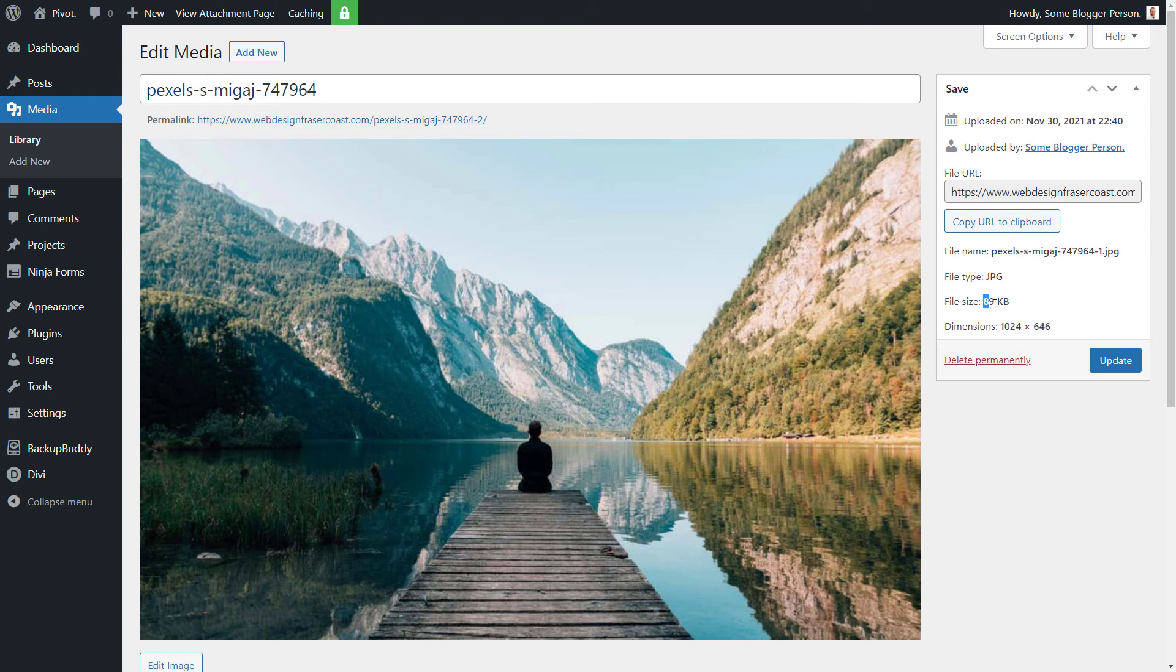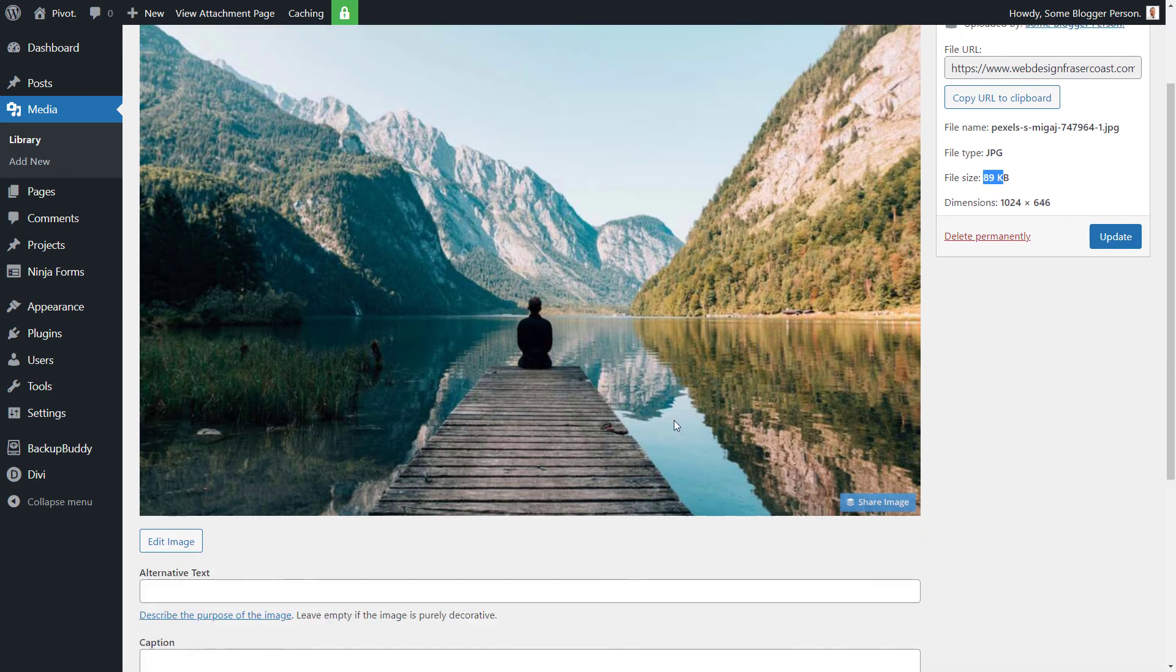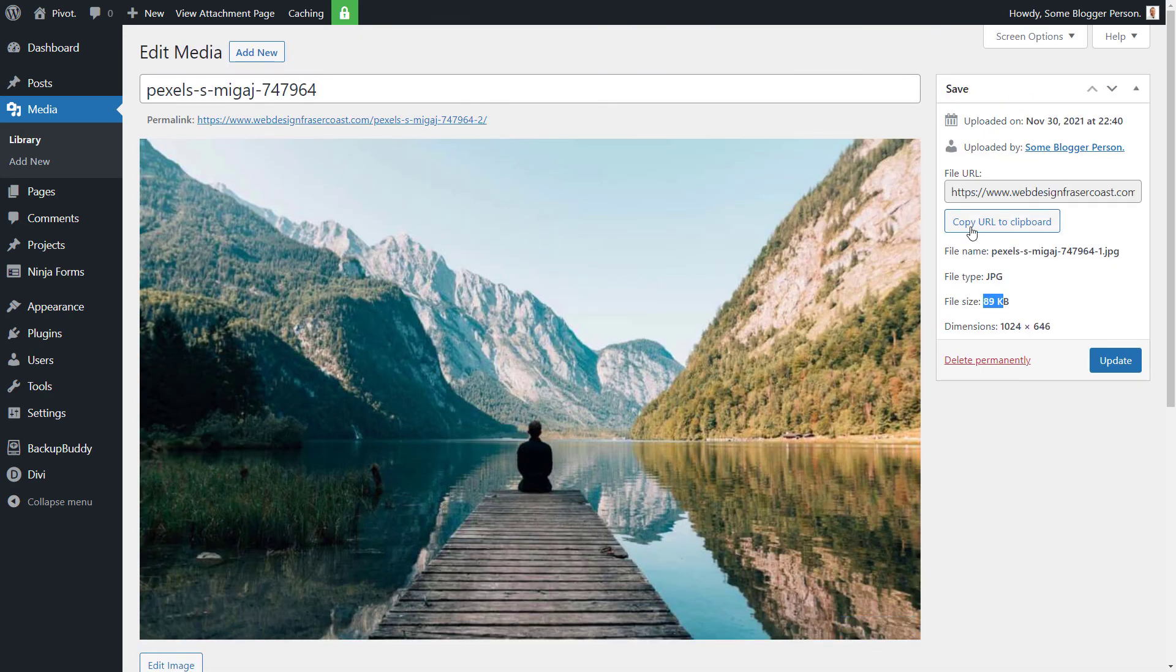And the image is 89 kilobytes, which is pretty acceptable for an image that big. So that's essentially what we have there. That's our image.